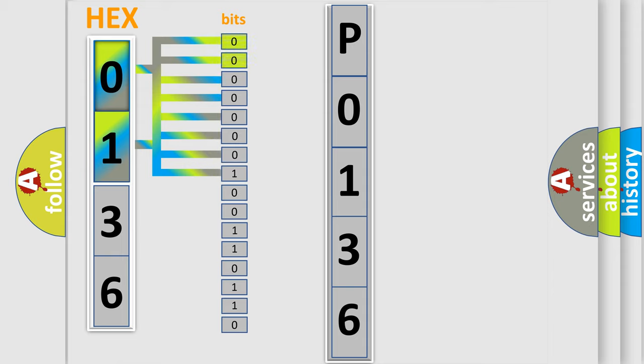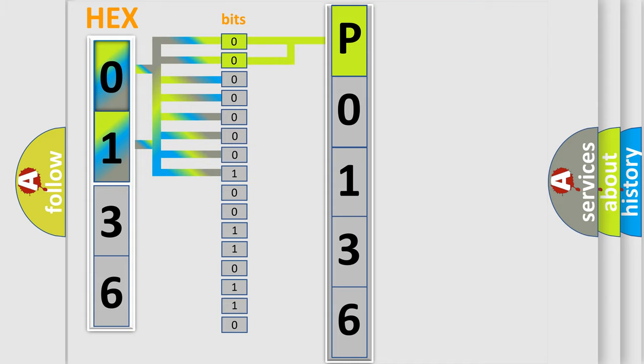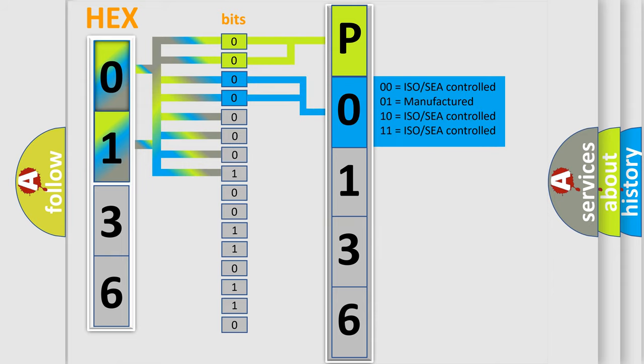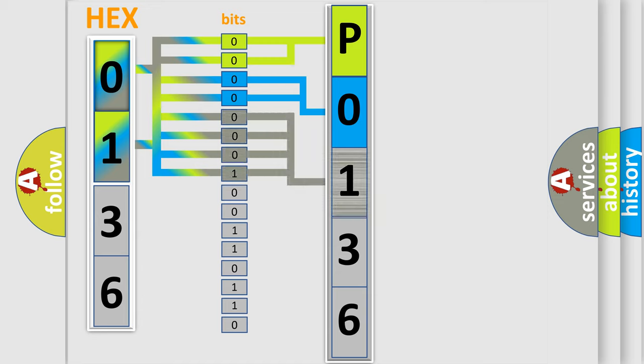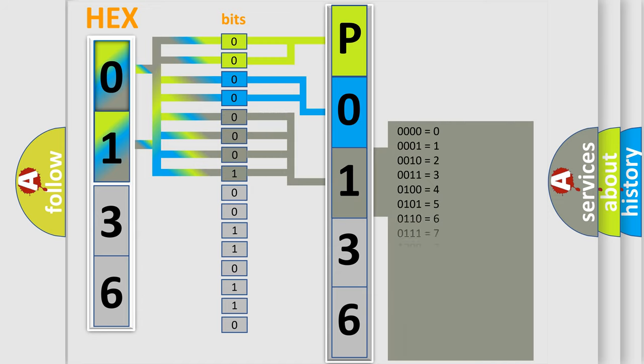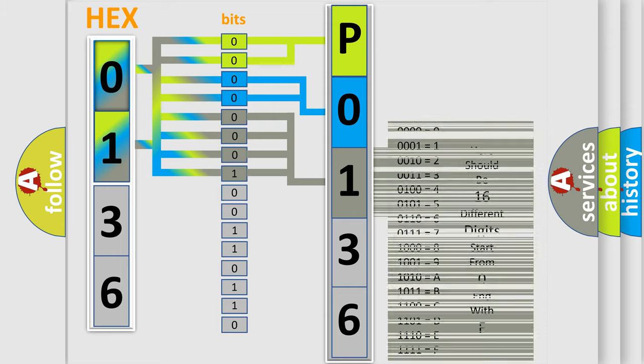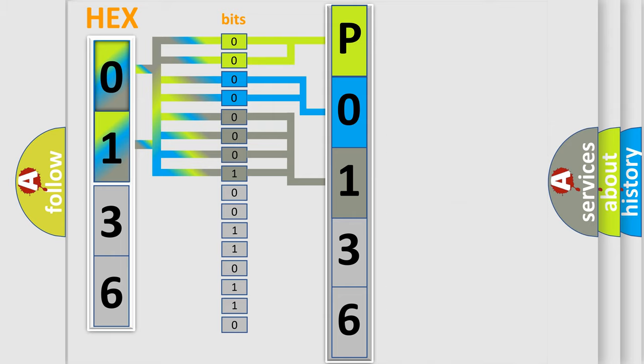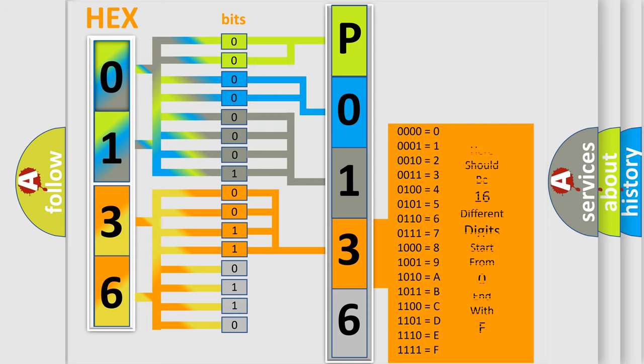By combining the first two bits, the basic character of the error code is expressed. The next two bits determine the second character. The last bit styles of the first byte define the third character of the code. The second byte is composed of a combination of eight bits. The first four bits determine the fourth character of the code, and the combination of the last four bits defines the fifth character.